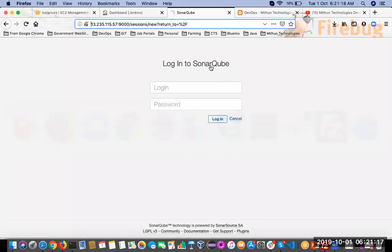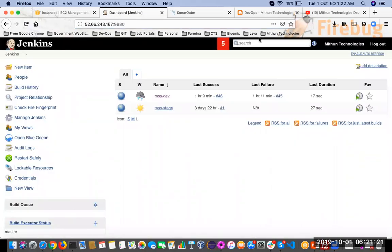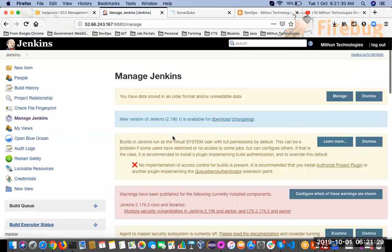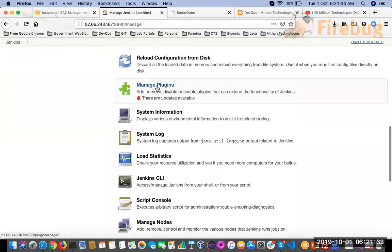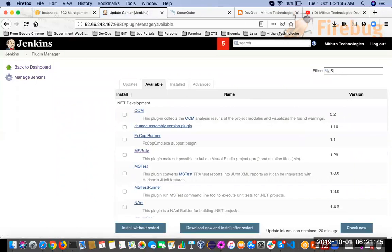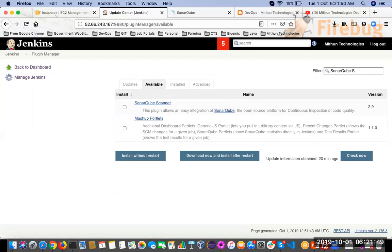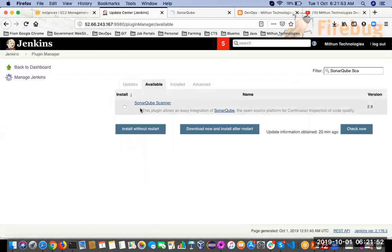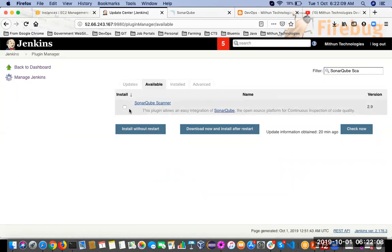So how to install the plugin? Go to Jenkins, and once you login as admin user you will see Manage Jenkins. Click on Manage Jenkins, scroll down, and here you will see Manage Plugins. Click on Manage Plugins, go to the Available tab, and here you can search for SonarQube Scanner. You will see the SonarQube Scanner plugin — this plugin allows easy integration of SonarQube, the open source platform for code quality inspection. The version is 2.9, so select this one.